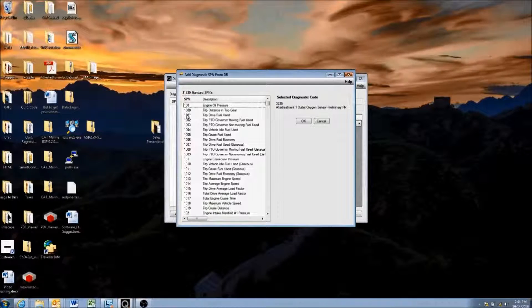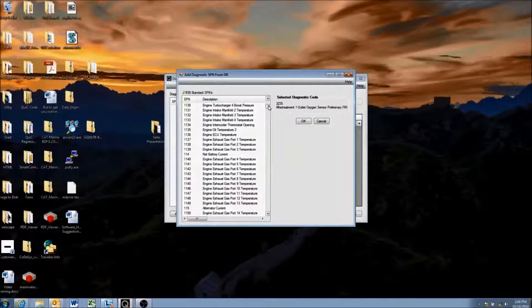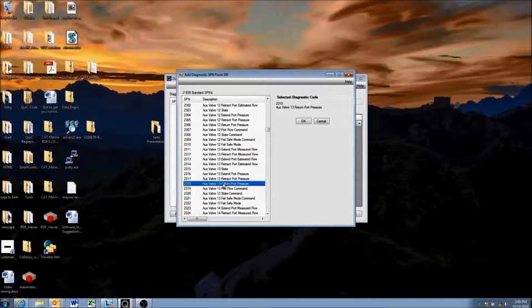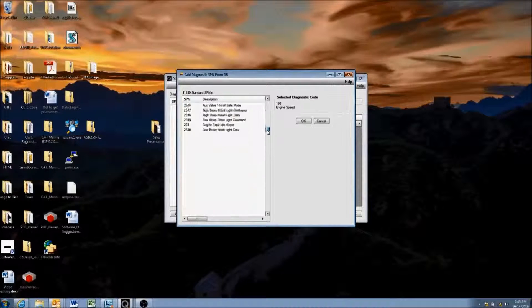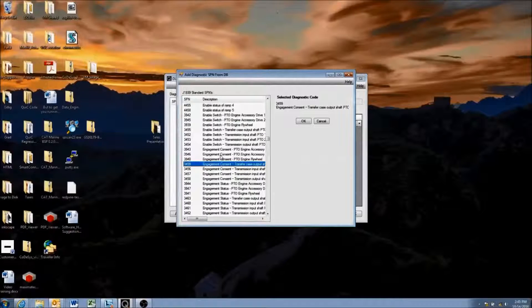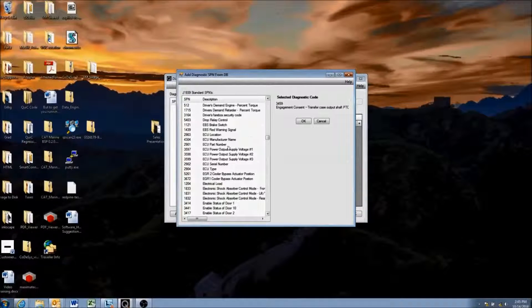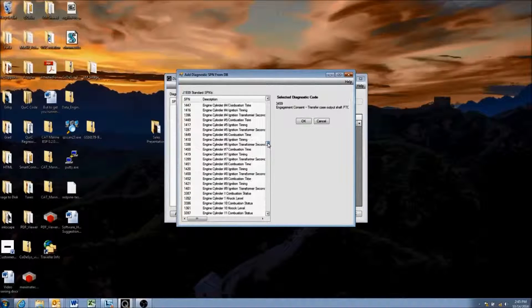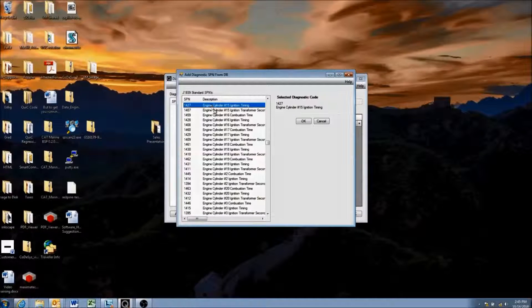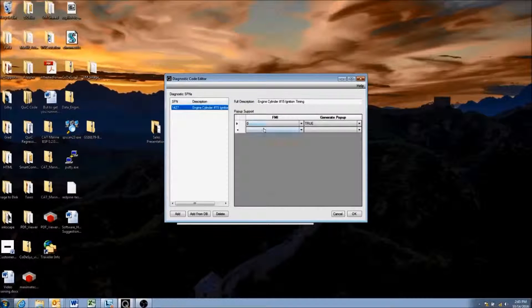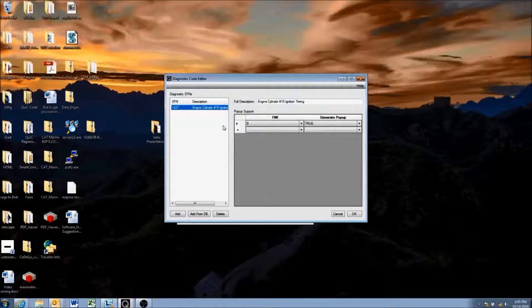You can organize SPNs by number, or do a search. You can also find them alphabetically. For instance, we'll add SPN 1427, which is 'Engine Cylinder Number 15 Ignition Timing.' This is the SPN that will be sent over with the DM1 and DM2 messages.